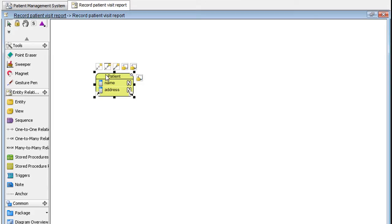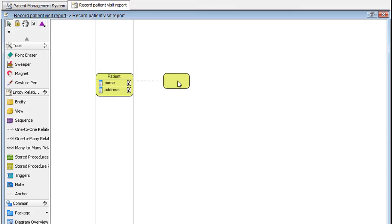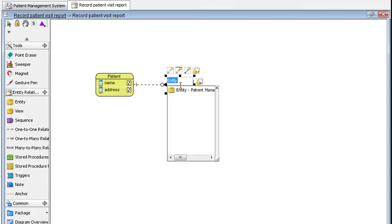Let's add another entity. Click this icon here. We will name this one Visit.